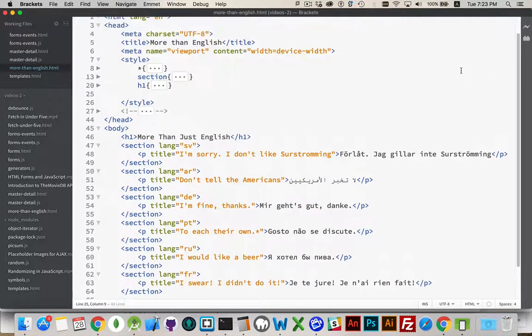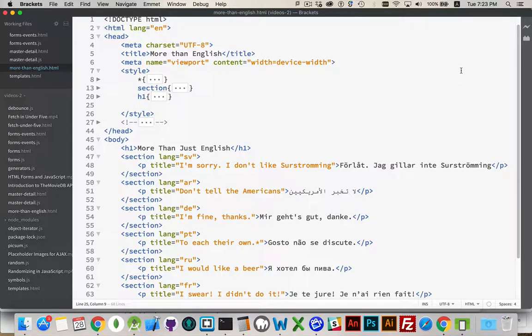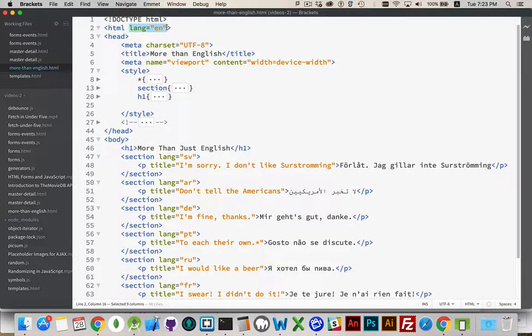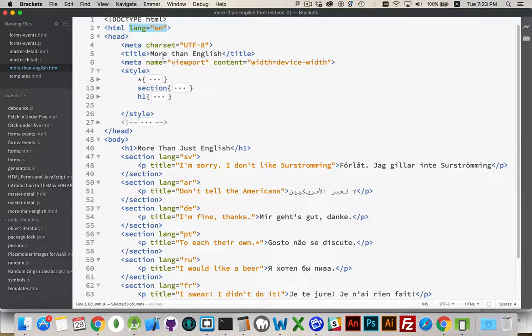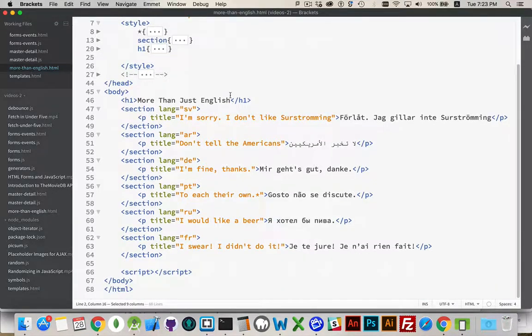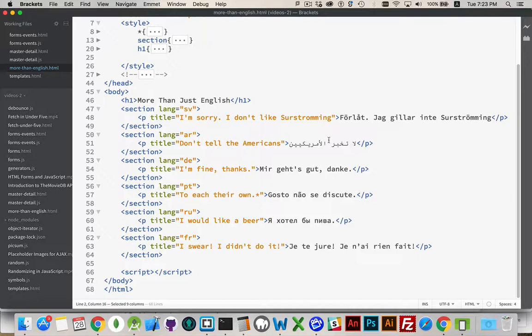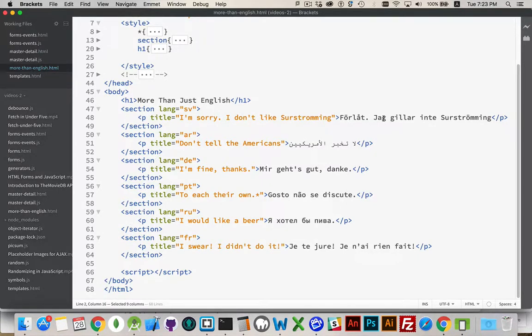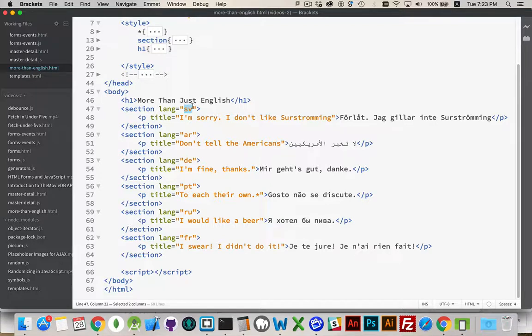Step one is to understand that there is a lang attribute. When I create a web page, my default template adds this in here. Inside the HTML tag, lang is English. Simple enough. I can add that to any element on the page though. So I can add it into my sections down here where I've written out all these other things. 'I'm sorry, I don't like pickled herring' - this is my Swedish phrase, so SV. These are the international ISO language codes. SV is Swedish.